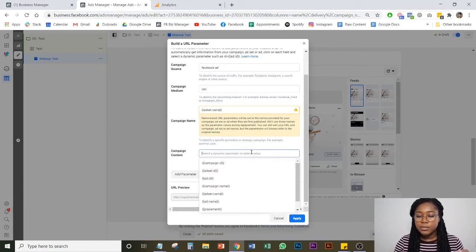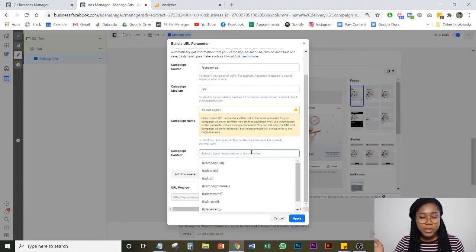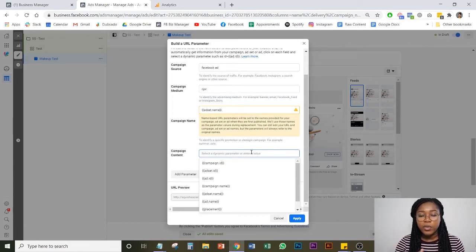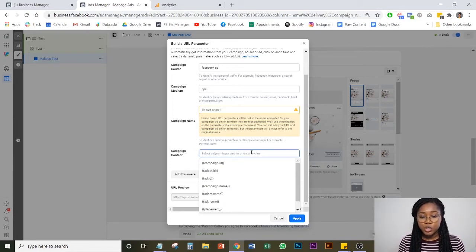So it's important to set up a system for yourself and your media buyers or when you're running ads so that you keep the same format for all your ads. So there's no confusion.